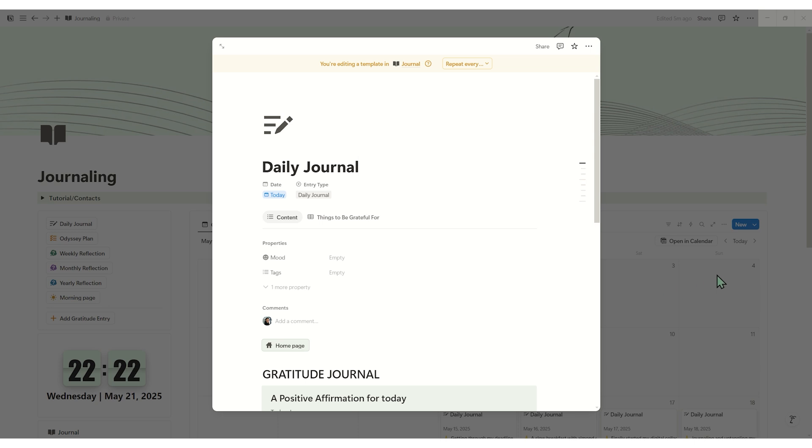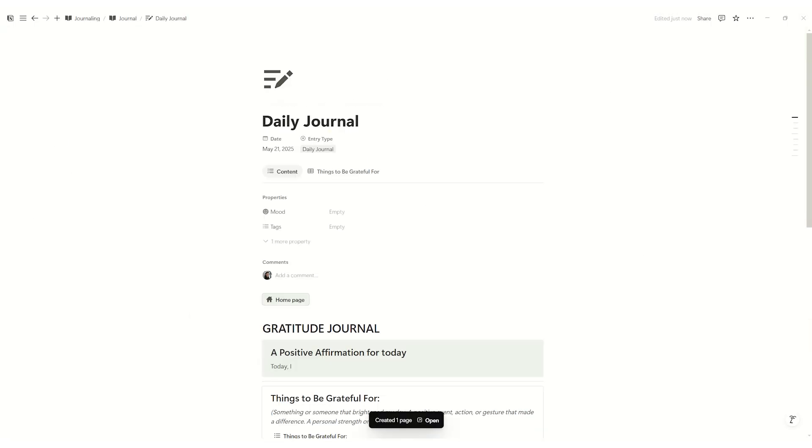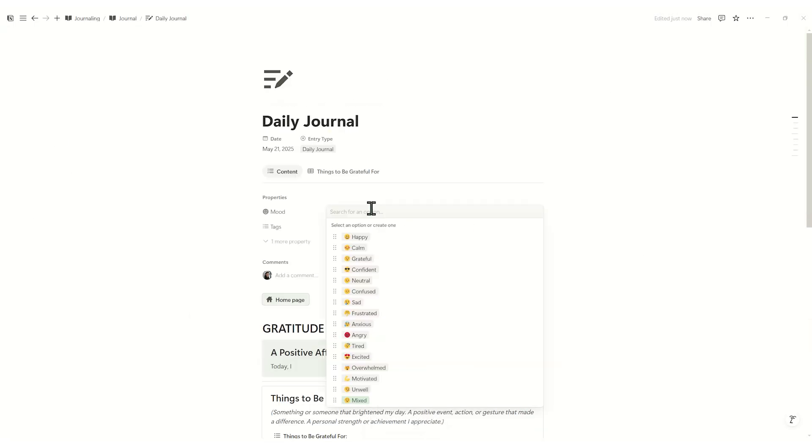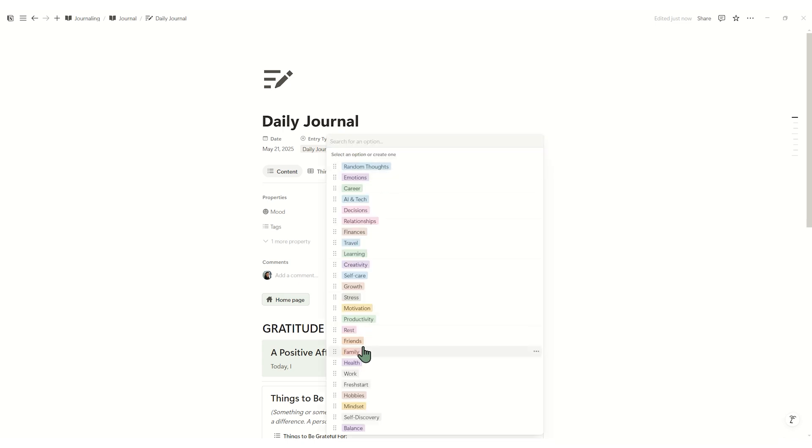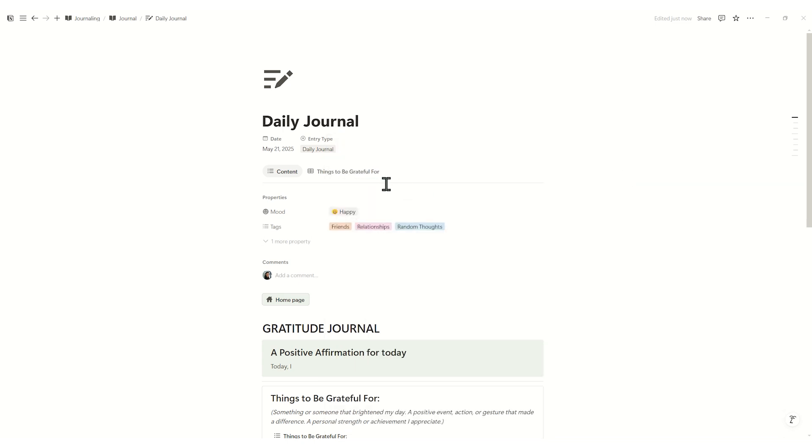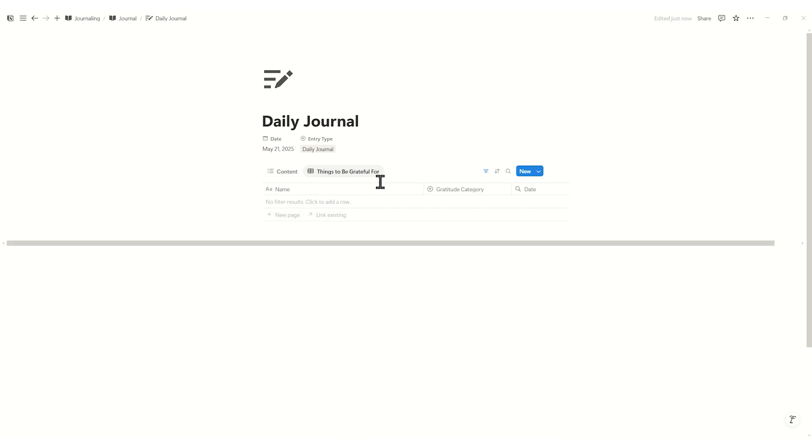Let's start with a daily journal. Your go-to for end-of-day reflections. At the top you have date, mood selector, tags, work, family, etc. Things to be grateful for relation.